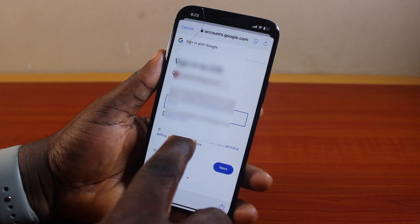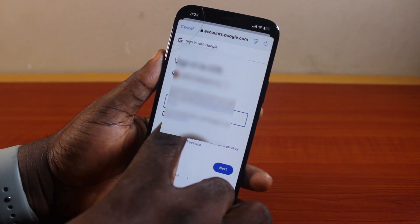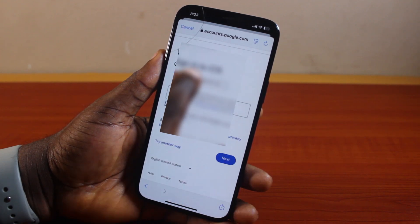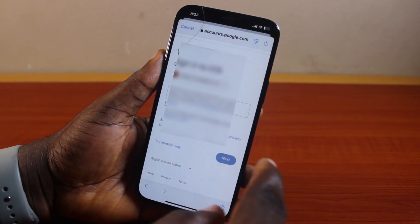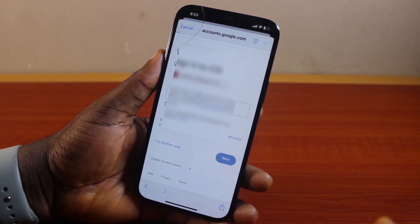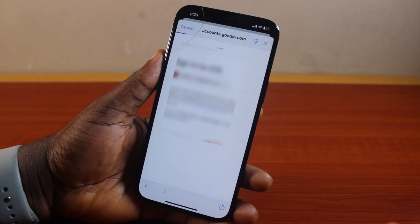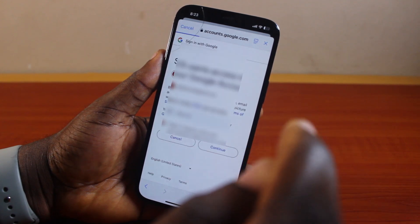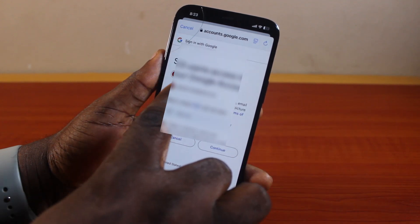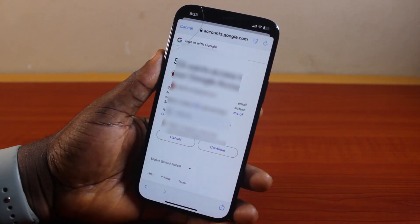Go ahead and type in your password to verify the Google account. Once you type in the password, go ahead and click Next and then hang on. If your password is correct for this particular Gmail account, you should see a Sign In to iOS prompt.